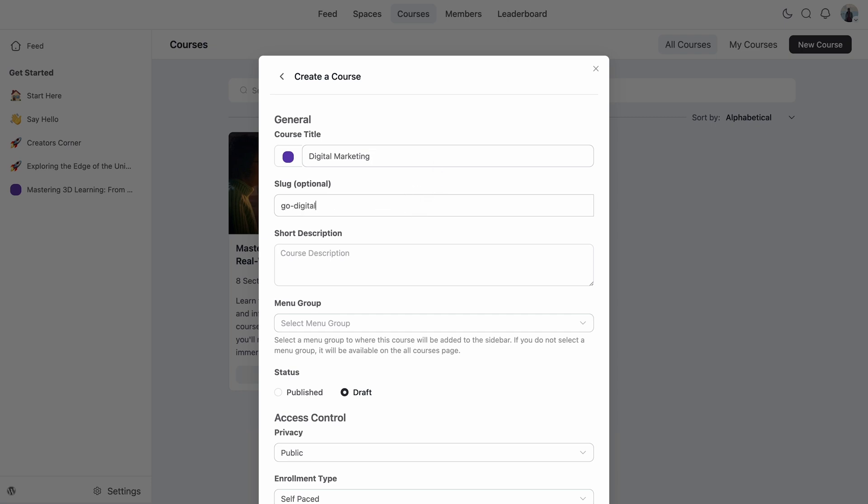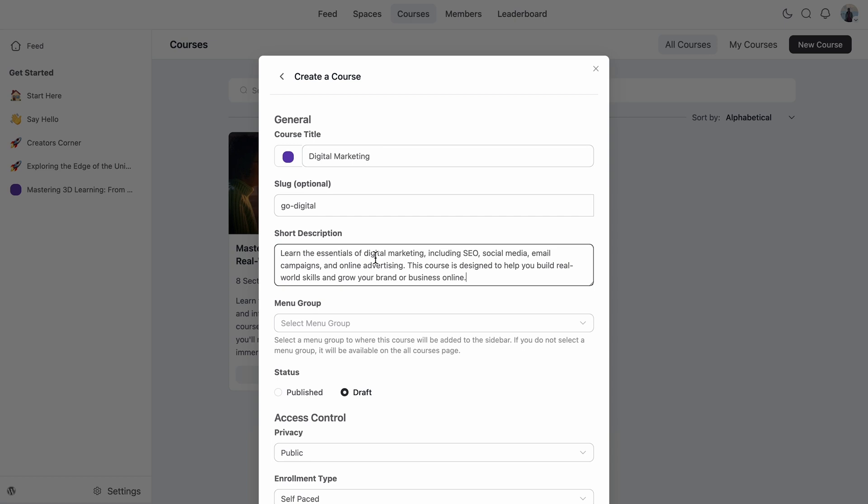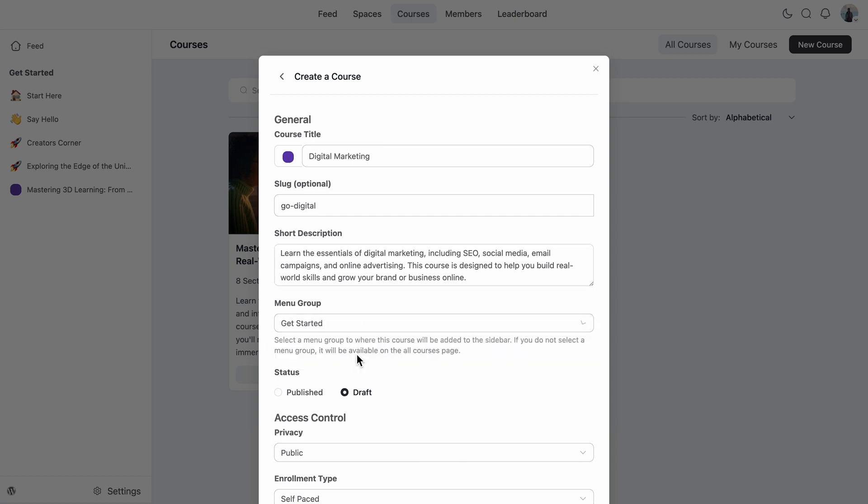So here comes the course description. This is my chance to quickly tell learners what the course is about and why it's worth their time. So I have already created a description for this course. I'll just paste it there. Now let's place the course in the right menu group. So that's where this will go. Then I have got the status settings.